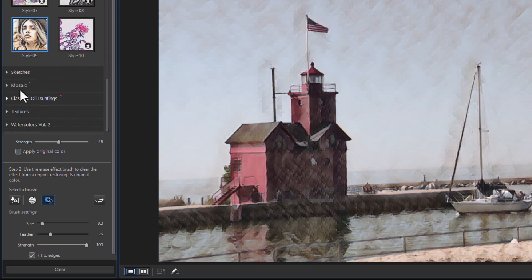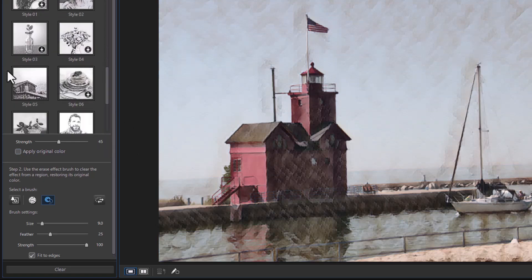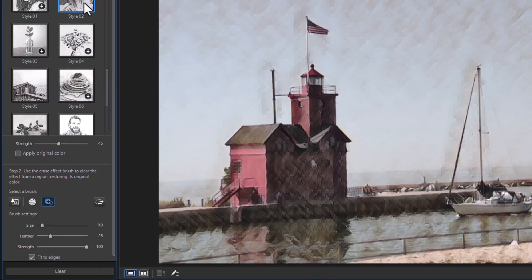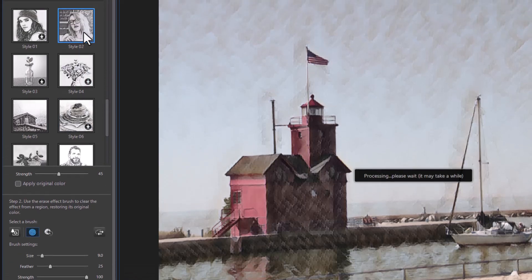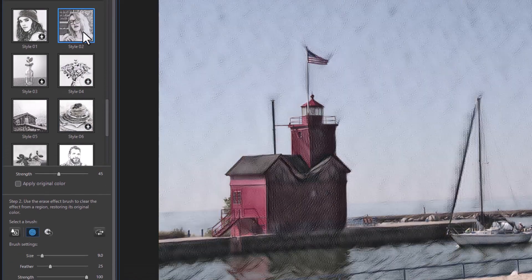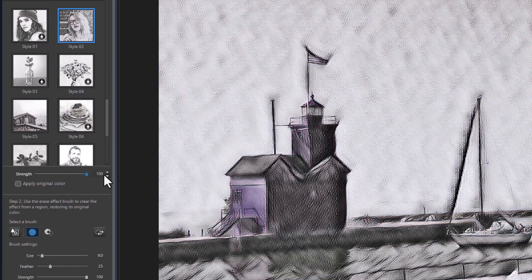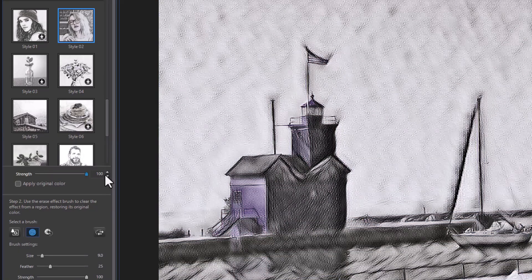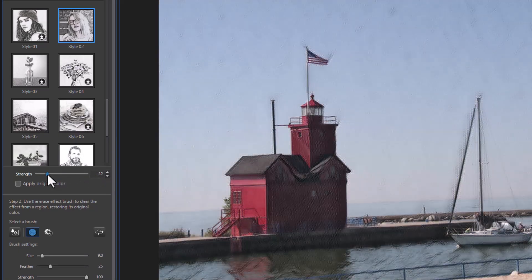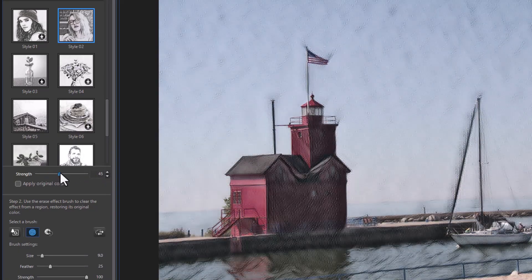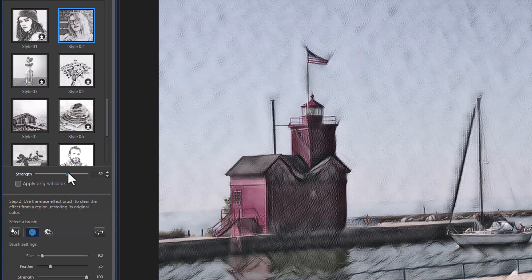We also have some sketches that we could use. Let's look at a couple of these. These are more pencil type sketches. Let's try this one here and see what it looks like. There's one. And again, we're around 50%. It can go all the way up to here or very close to normal, the original.